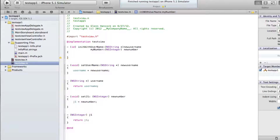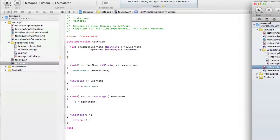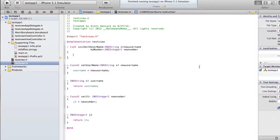Now we need to actually tell the system what it is we want to do when this particular initialization method is called. The first thing that needs to be done is that there is a default init function or method for every object we create, and we really need to call that initialization to make sure it runs before we do the things we want to do.